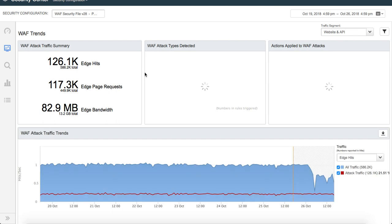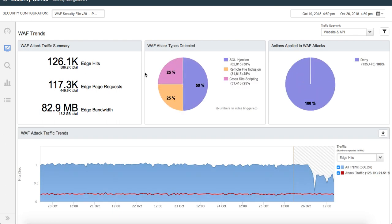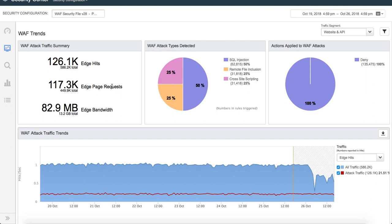If you look at this data, what it does is that it gives you a bit more breakdown into all of these numbers. It tells you that during this period for this security configuration, these were the total number of attack hits against the total hits on Akamai platform, which is 586.2k. It breaks this down even further to tell you what's the edge page request. If you have a lot of static content, this gives you a much clearer picture of what's the number of requests to the base pages and out of that what's the number of attack requests.